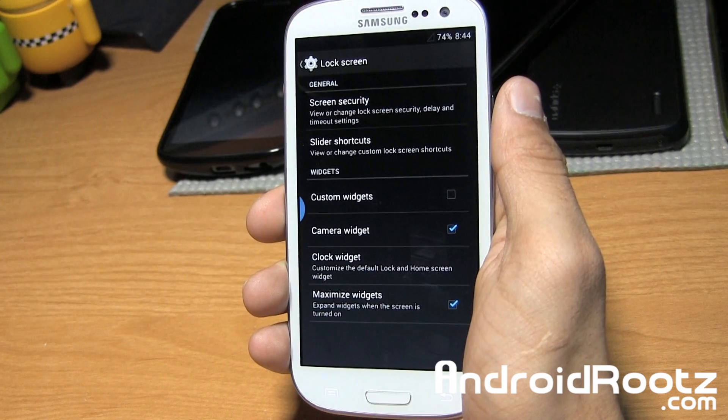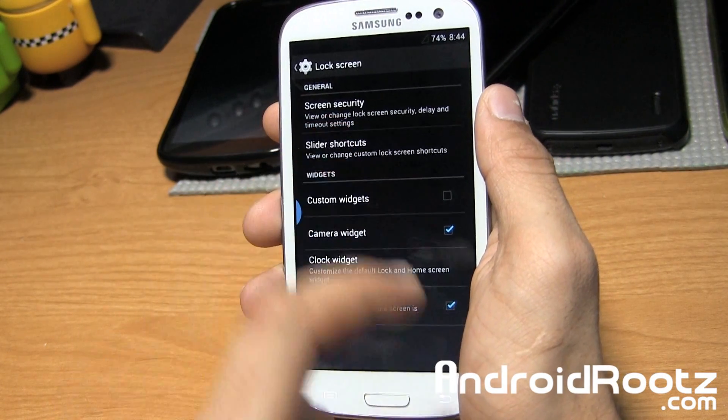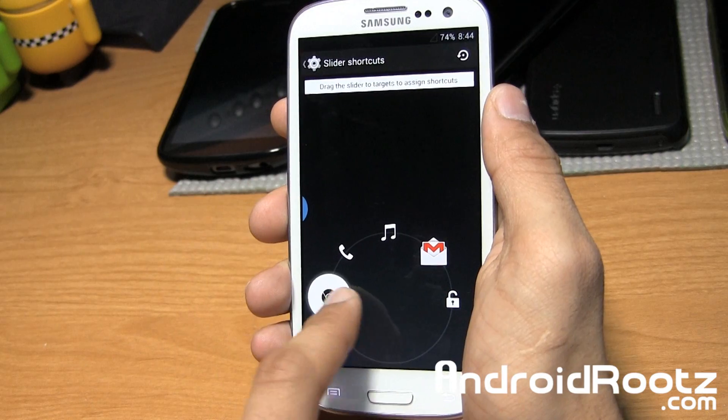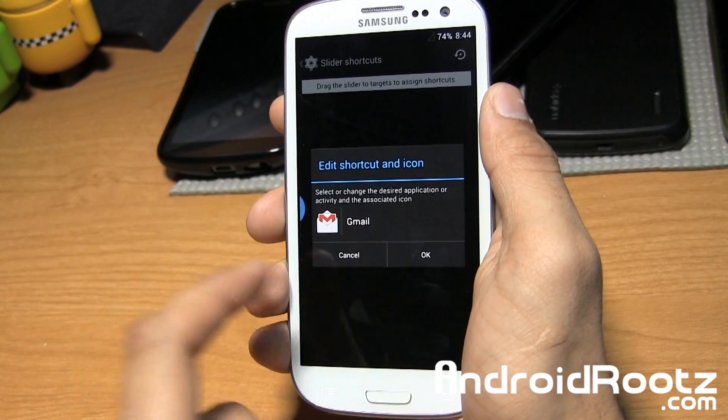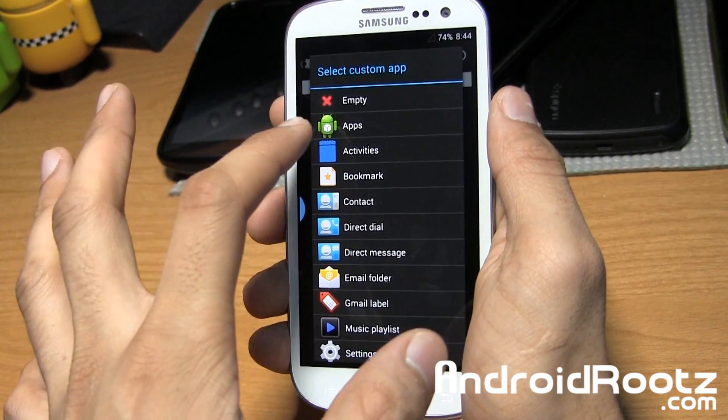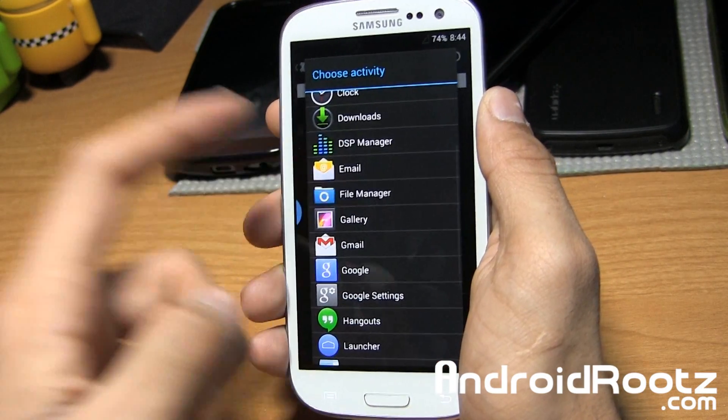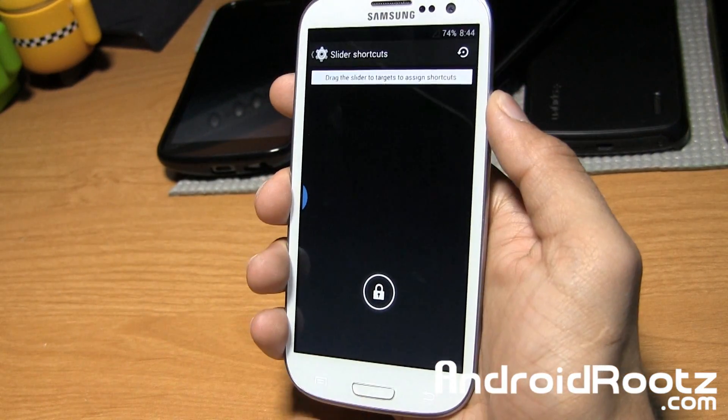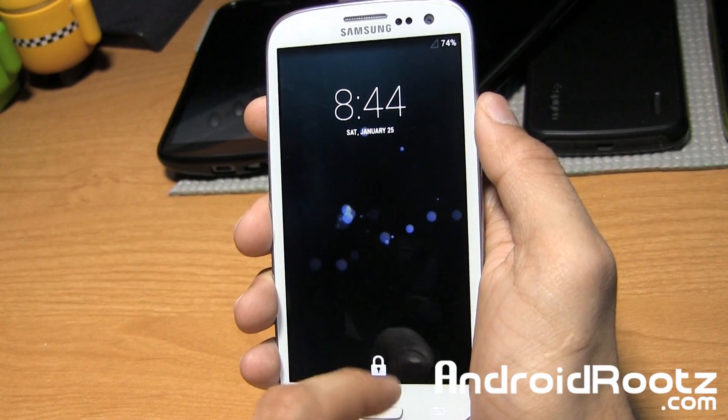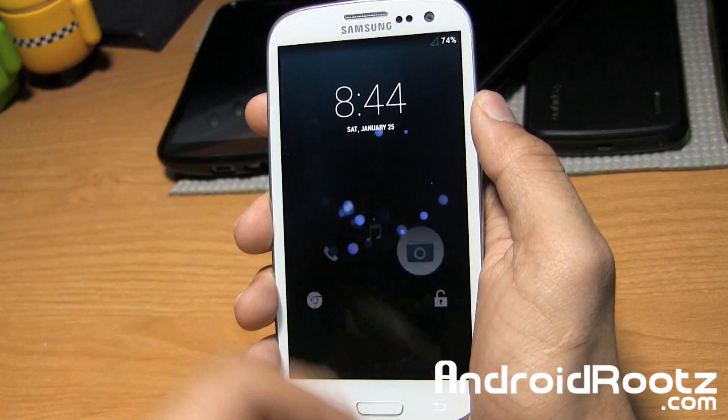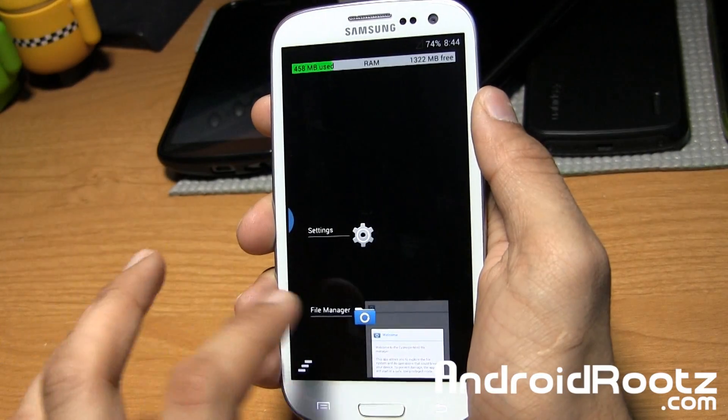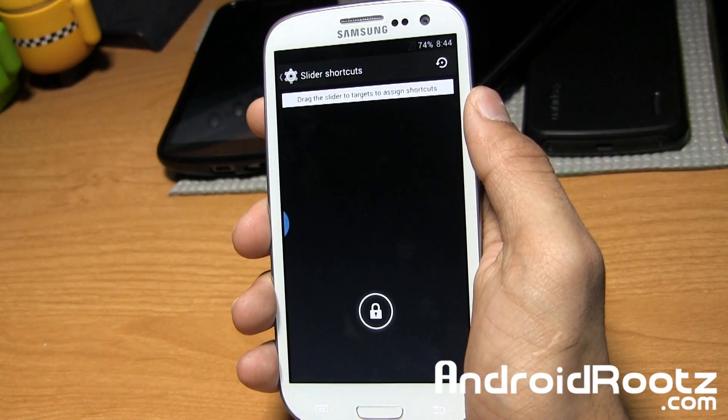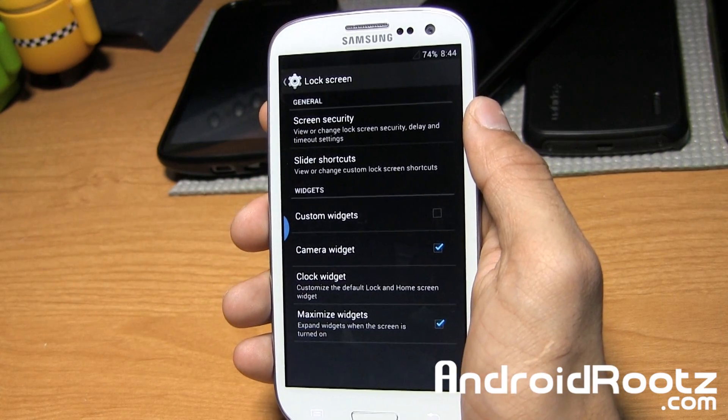Lock Screen - like I showed you earlier, you can customize this. Under Slider Shortcuts, you can change each one. Chrome, calling, music... I can change Gmail to something else. We can go into apps, and let's say I want File Manager. Okay, and now I have File Manager. Let me show you that real quick. There's File Manager right there, and you can launch it if you'd like. You can change any of those slider shortcuts to whichever you prefer, or just remove it in general.